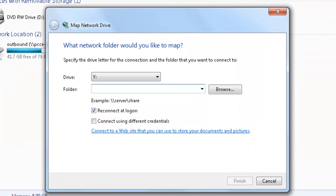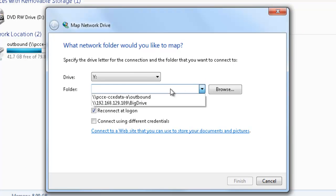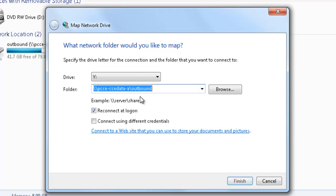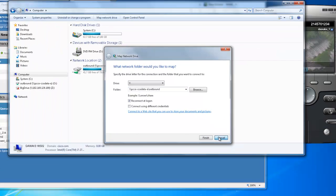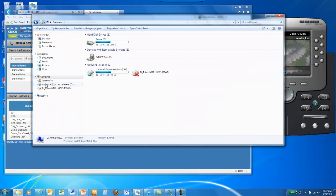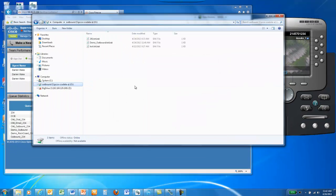Click Map Network Drive. The drive you'll be mapping is //pccedata-a-outbound. Once you've mapped that drive, you can click on it and you'll see files in the outbound directory.